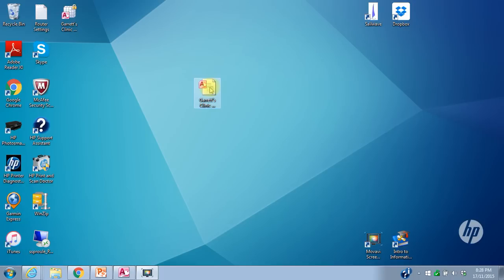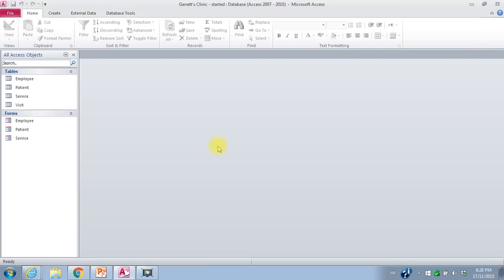Your instruction sheet shows the ER diagram, and I'll just open up the database that's been started for you. I've created tables for employee, patient, and service, and those tables have data in them. I've also created a table for the visit entity, and there's no data in that at the moment. I've done lookups in the service table for the service type, and in the employee table for employee classification, and there's a lookup for the foreign key in the visit table.